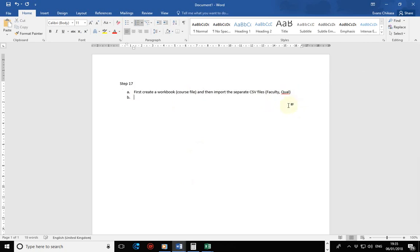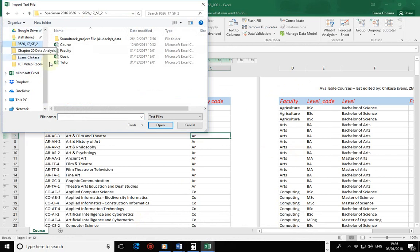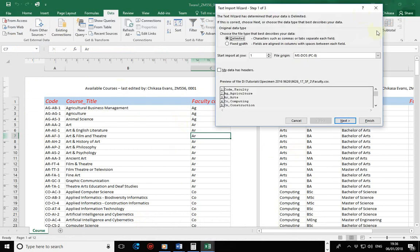Next we look at a demonstration. Assume you have a single file and want to import the faculty file and qualification file. Go to Data, then Get External Data, then Import From Text. Browse to the location where your files are saved. Let's start with the faculty file and import it. If you've worked in Access, you'll be familiar with importing a CSV file into your database — this shouldn't be strange. Mark that my data has headers.